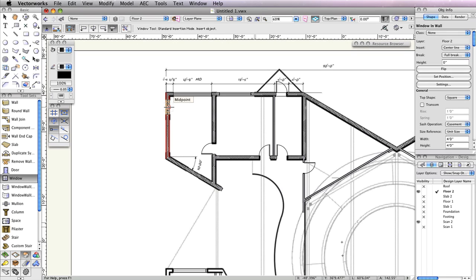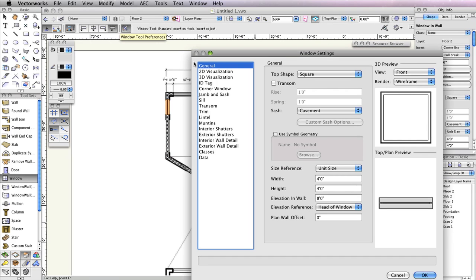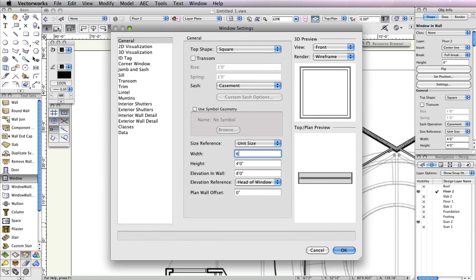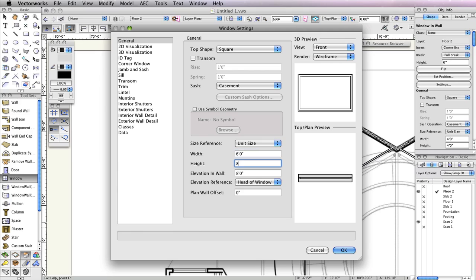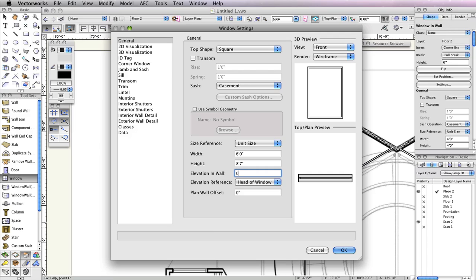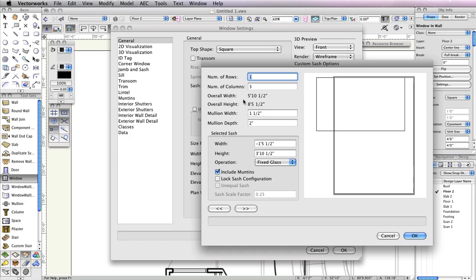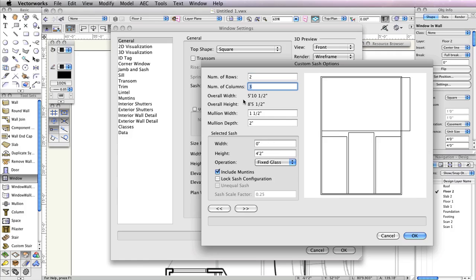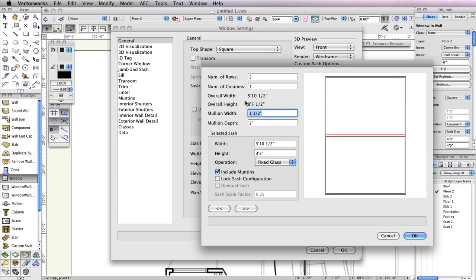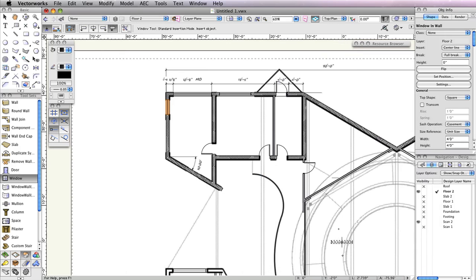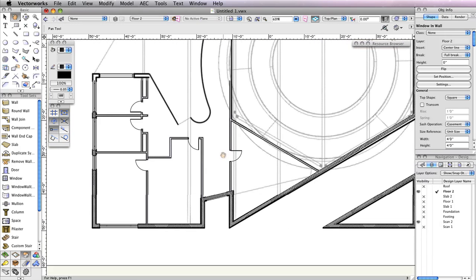Now you're finished with this particular type of window. Next, you'll need to configure another custom sash window. Again with the Window tool still active, click the Preferences button in the toolbar. In the General tab, set the Width field to 6 feet, the Height field to 8 feet 7 inches, the Elevation in Wall field to 0, and also choose Sill of Window for the Elevation reference. Additionally, choose Custom Sash from the Sash drop-down menu. Then click the Custom Sash Options button. When the dialog box appears, set the Number of Rows field to 2 and the Number of Columns field to 1. Click OK twice to return to the drawing area and click twice at the shown opening to insert the window.